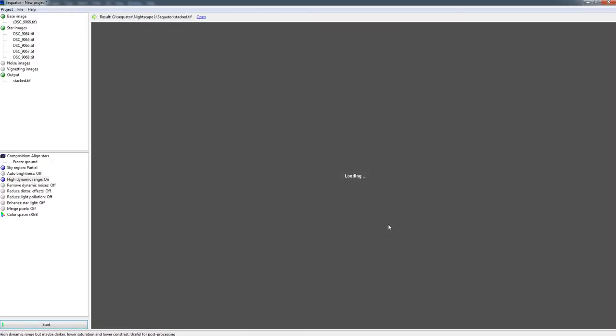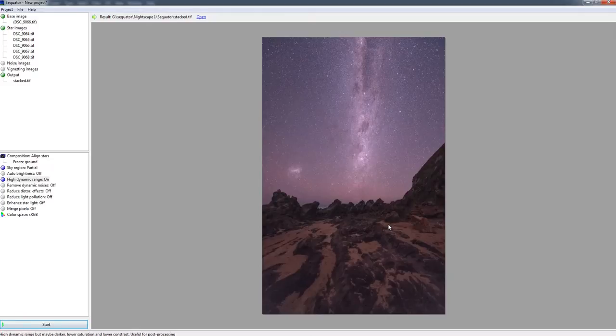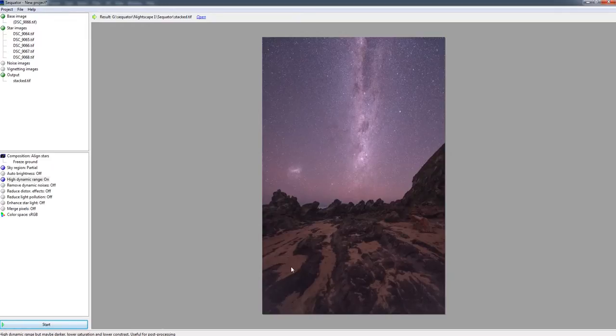It's done. I'm going to hit close, and fingers crossed, there we go. We've got a nice stacked sky and a stacked foreground as well. So shall we look at this in a little bit more detail just to see how well the stacking worked.